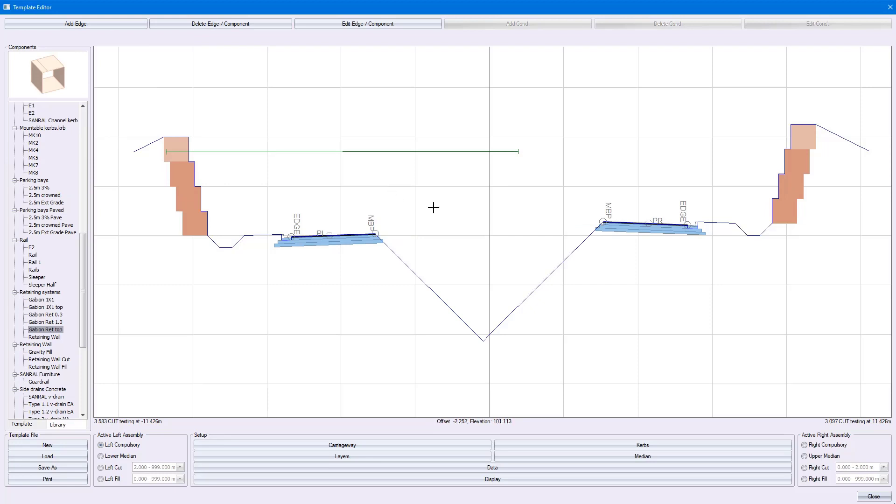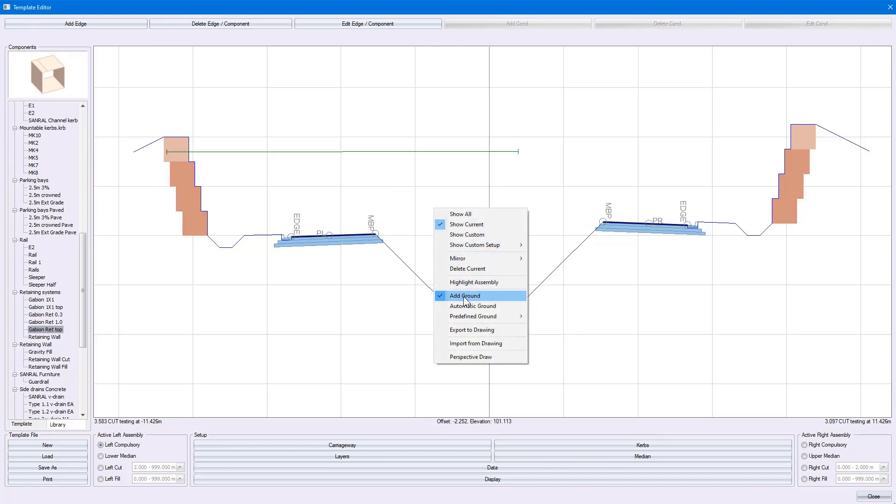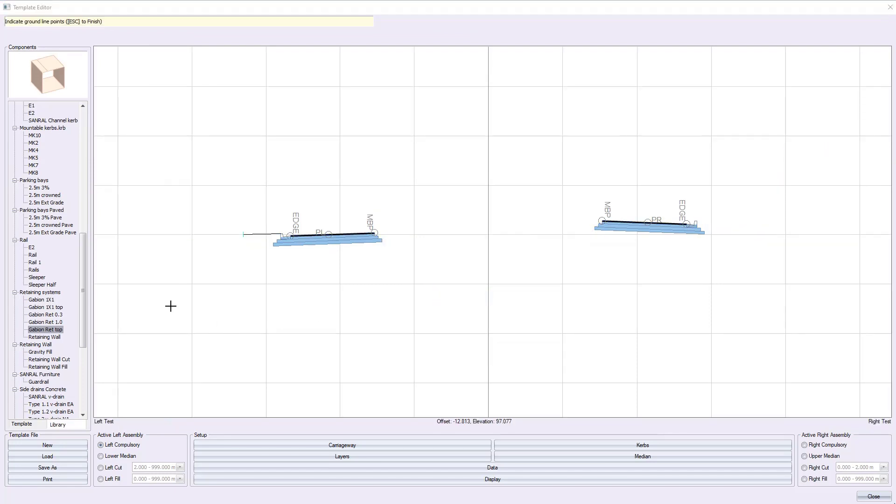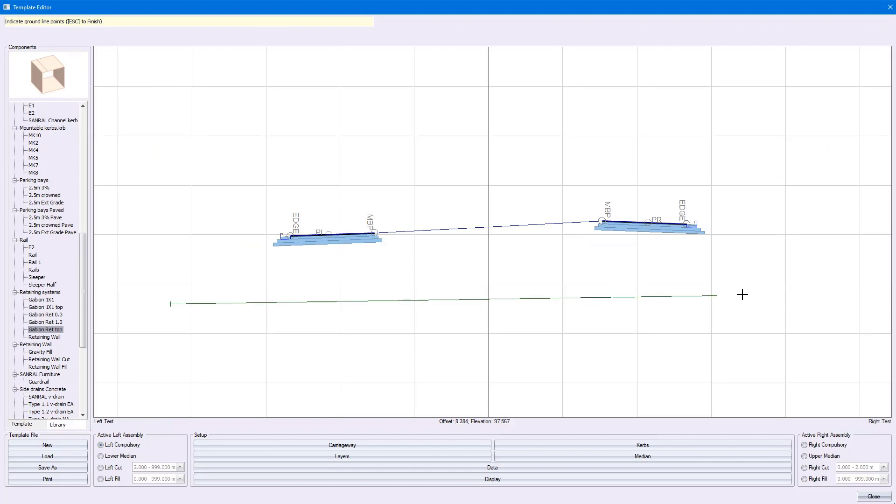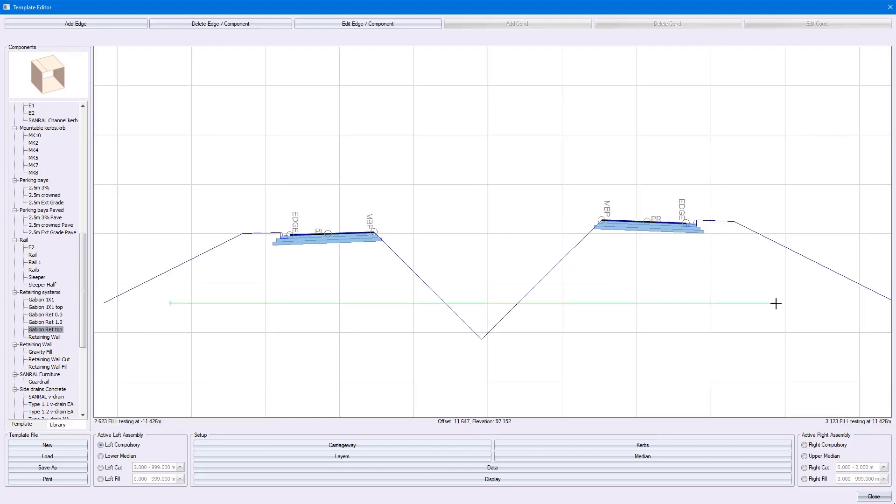If I right-click and select Add Ground, that V-drain will be formed irrespective of where my ground is situated.